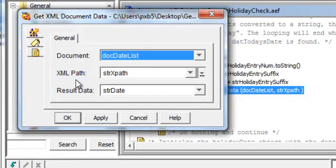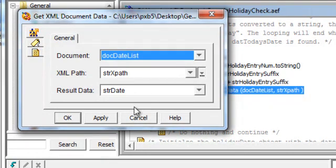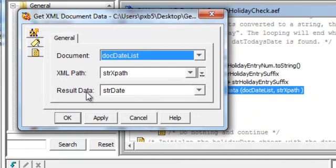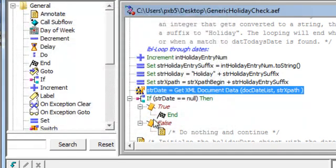Then we go into the document and get it. So here we're saying go into the document name, the document list, get the XPath and the XPath has been defined in the set example and assign the result to a variable called string date.